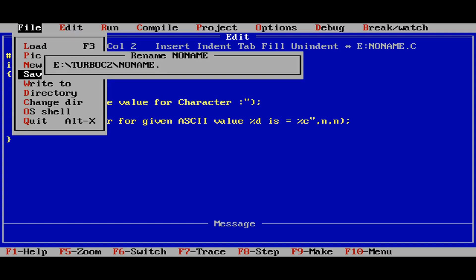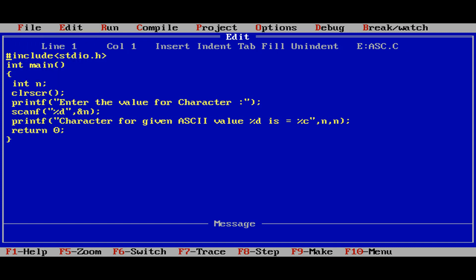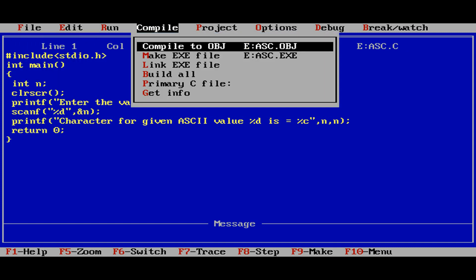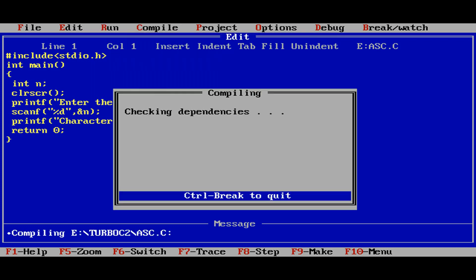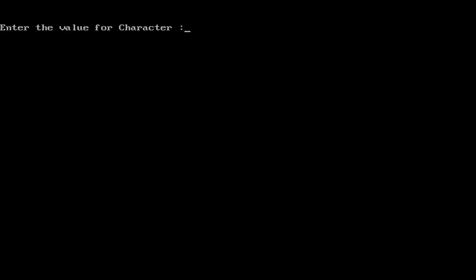Now save this one as AC.c, compile. No errors. Run.